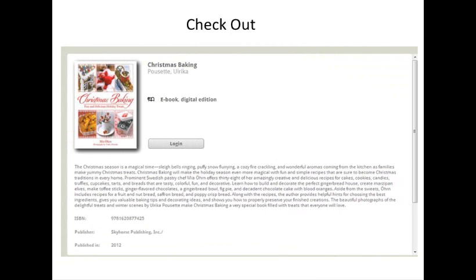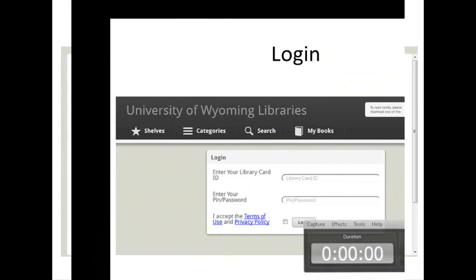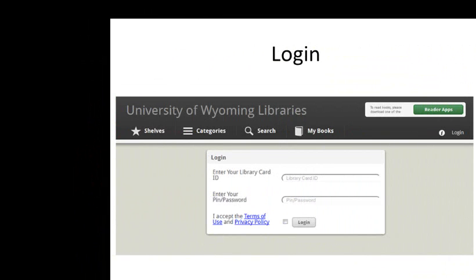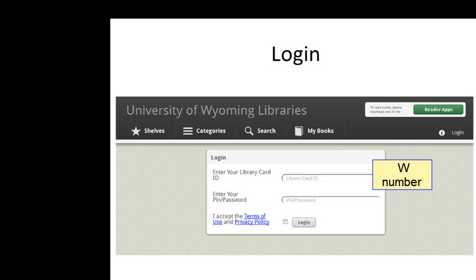When you click to check out a book, you'll be prompted to log in. Make sure you have your W number handy. Select UW Libraries. You could select the State of Wyoming shelves if you have a public library card. If you have an Adobe Digital Editions account, sign in with that. Otherwise, 3M will generate an account for you using the W number. Enter your W number for the library card ID minus the W. The password is 'uwyo', all lowercase letters.